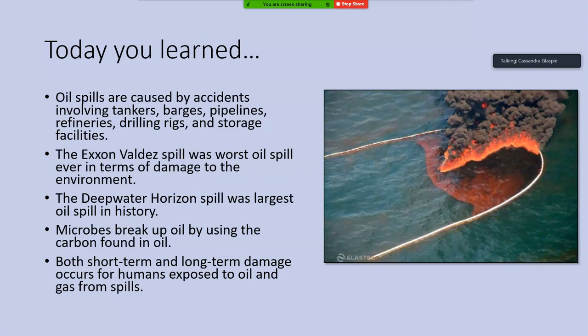To summarize the learning goals for today: you understood that oil spills are caused by accidents that can occur in transportation, pipelines, storage, and drilling rigs, as we saw with Deepwater Horizon. You learned about two major oil spills — the Exxon Valdez being the worst ever in terms of damage to the environment, and Deepwater Horizon being the largest oil spill in history. You learned about different ways that oil can be dealt with or weathered, most notably that microbes use carbon found in oil to break it up, and that both short-term and long-term damage occurs for humans exposed to oil and gas from spills.